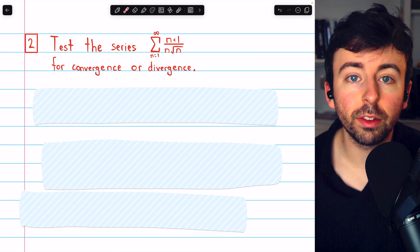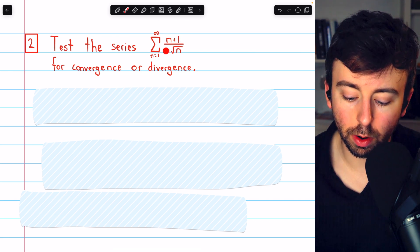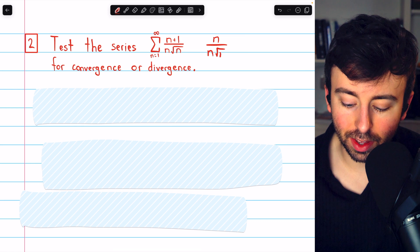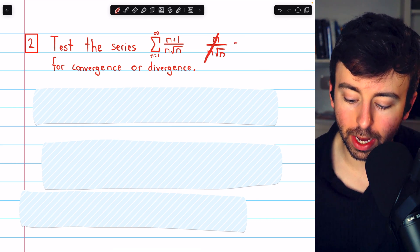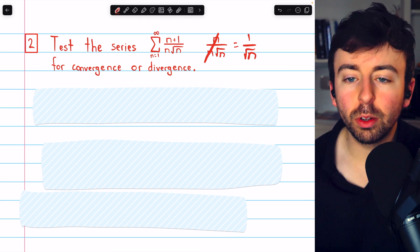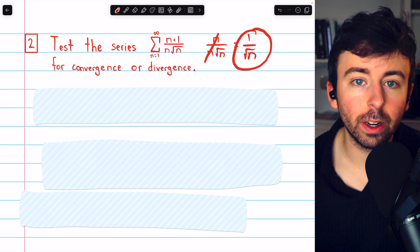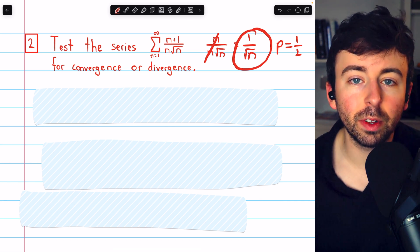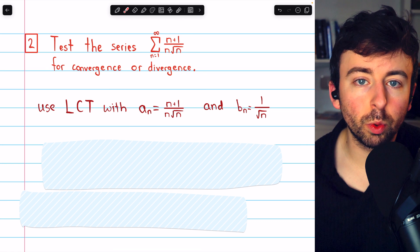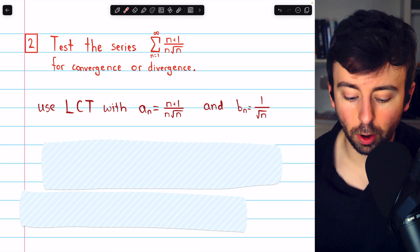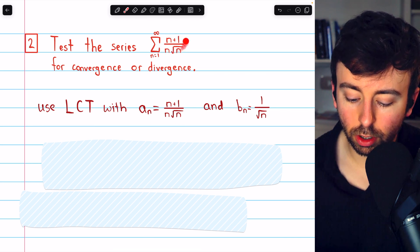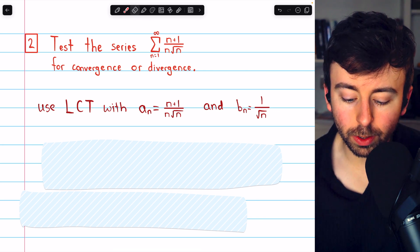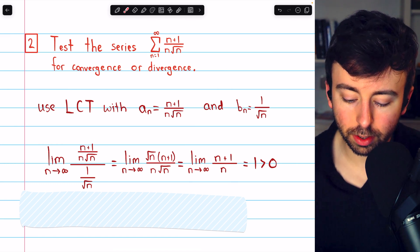Next, let's test this series for convergence or divergence: the sum of the terms (n + 1) over (n√n). Looking at this series, the numerator is very close to n, and if we pretended it was n it would cancel with the denominator, leaving 1 over √n. So let's try using 1 over √n for our comparison. This is a p-series with p equal to 1/2, so this series diverges. Both series have positive terms, so using the limit comparison test with b_n equal to 1 over √n.